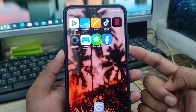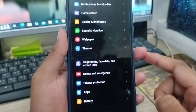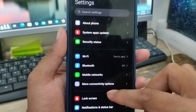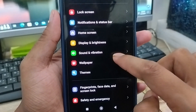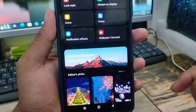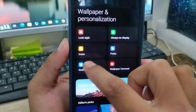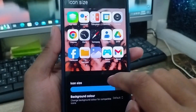The very first thing to do is open up your Settings. As you can see, this is my phone Settings. You need to scroll down and find the Wallpaper option. From there, you'll find an option called Icons — tap that one.